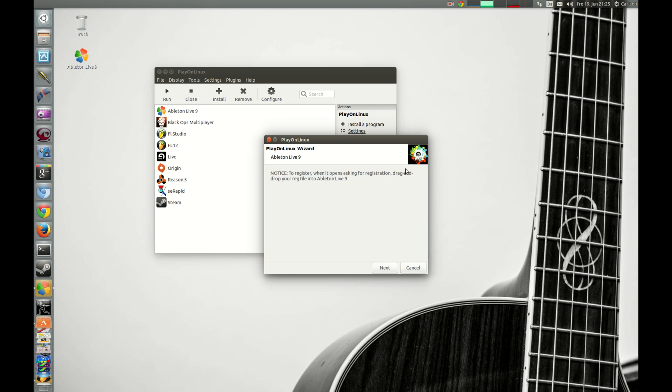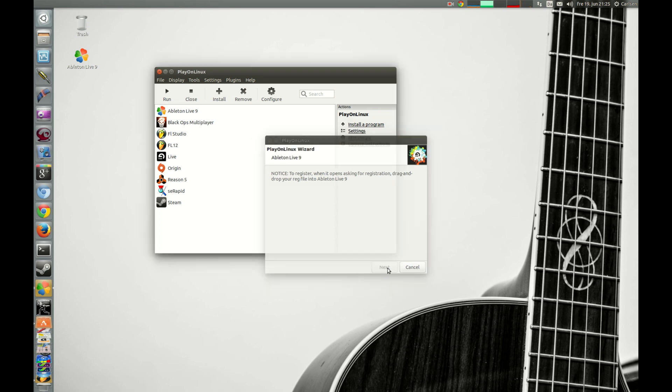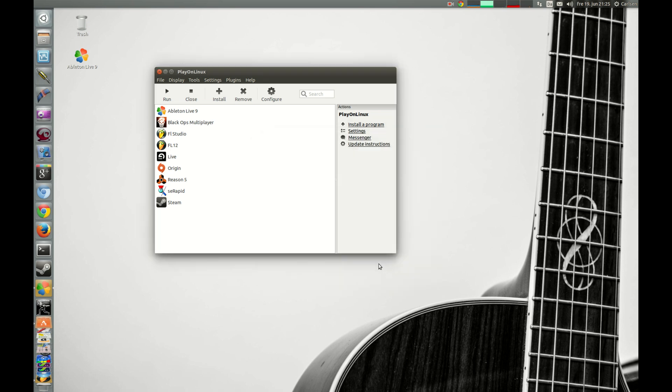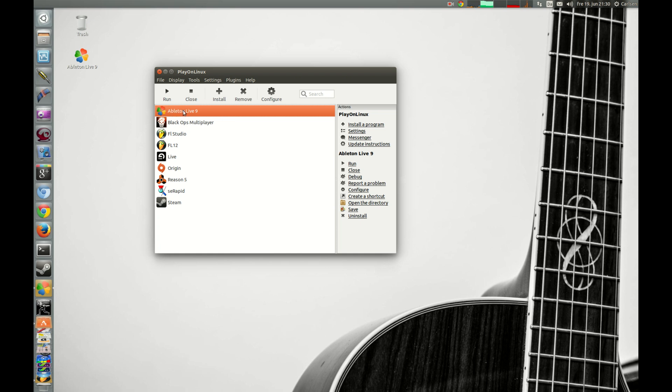Remember to read this, this is important if you want to buy Ableton Live. And now you just press next. So now PlayOnLinux will make a shortcut here and we are ready to run.